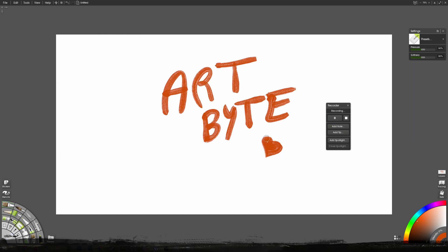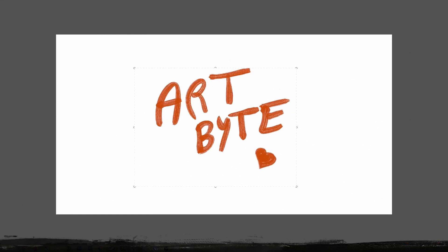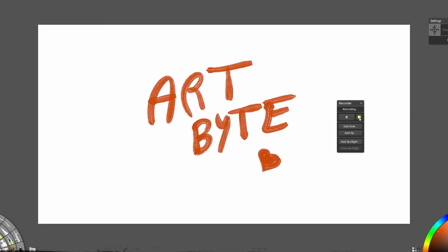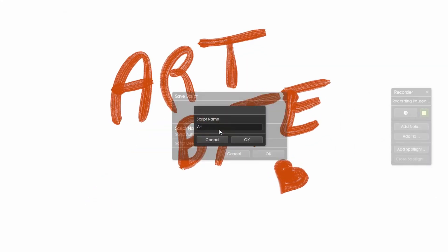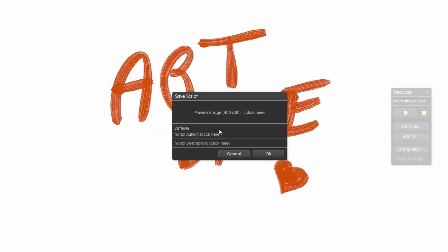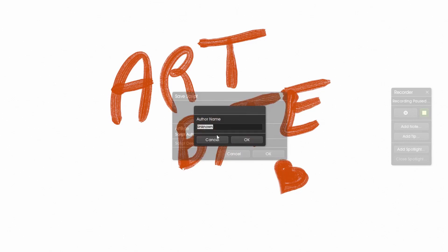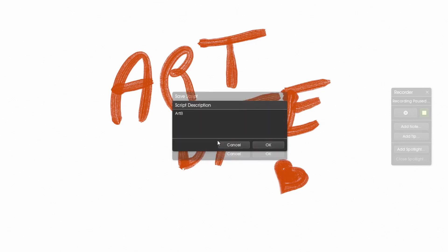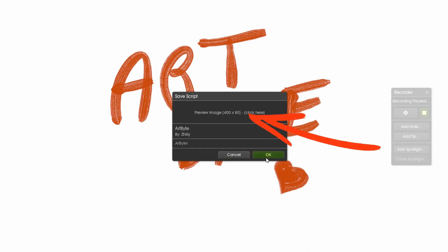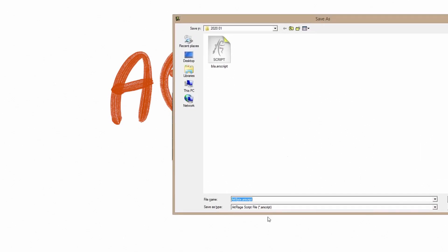Again, people at ArtRage, what's with the weird preview image ratio? Make it 16 by 9, 4 by 5, capture the image that we made, whatever, just not this unusable ratio. Do it! Just do it! I know you can, you can do better. Do it!